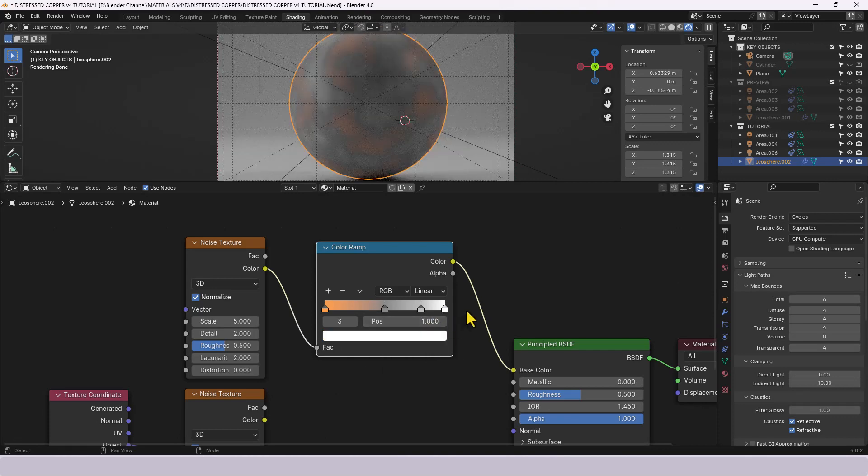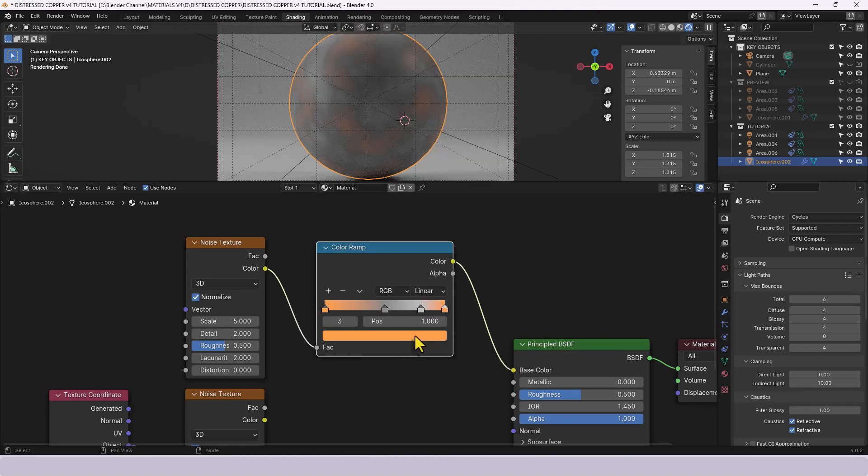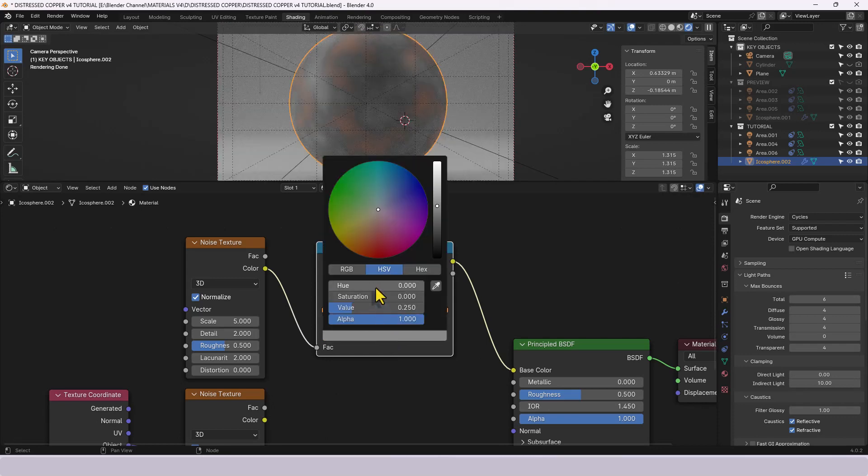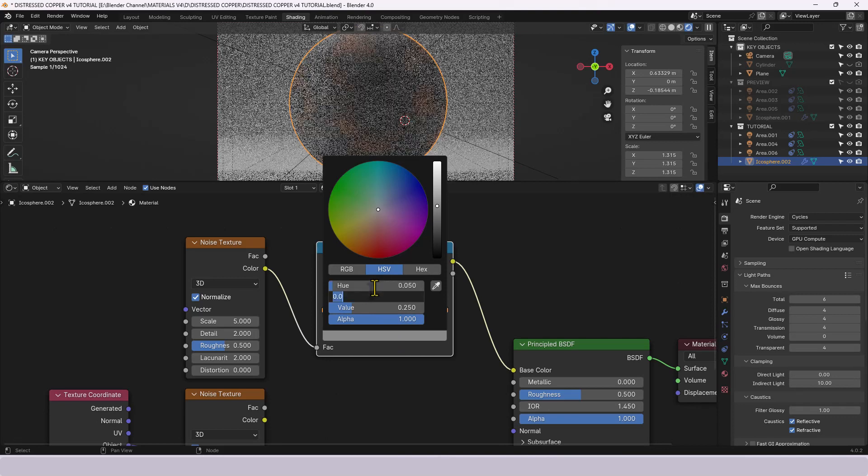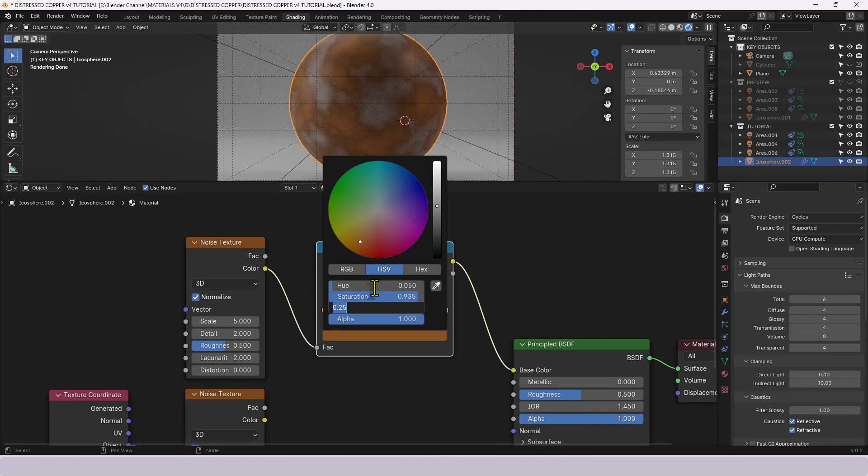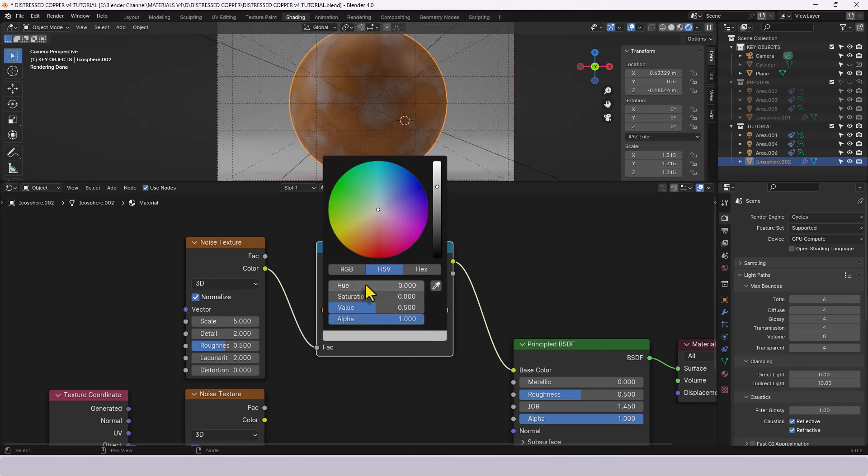We're going to move our cursor over that color bar and press control C to copy that color and we're going to select the end point and press control V to paste it. And then for these other two, the first one we're going to go point zero five hue, point nine three five for the saturation and for the value point four seven five so that gives us a darker version of that.